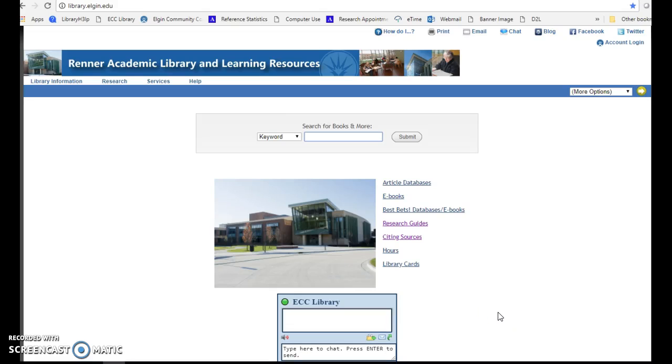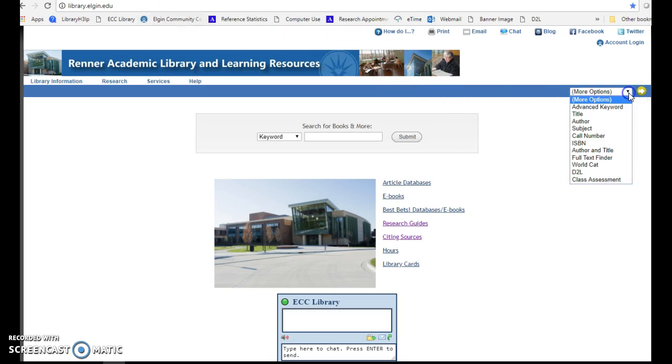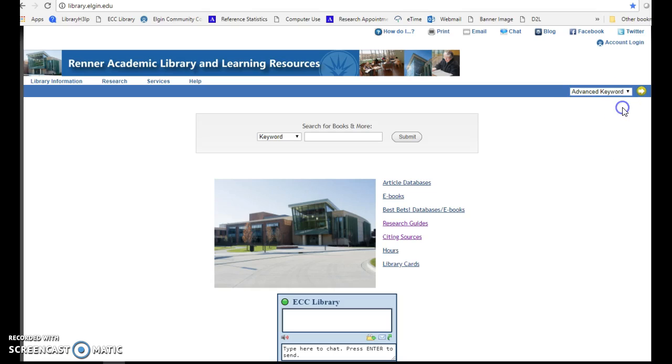This video will show you how to find films and DVDs in the ECC Library catalog. From the library's webpage at library.elgin.edu, go to the drop-down box that says More Options and click on Advanced Keyword.